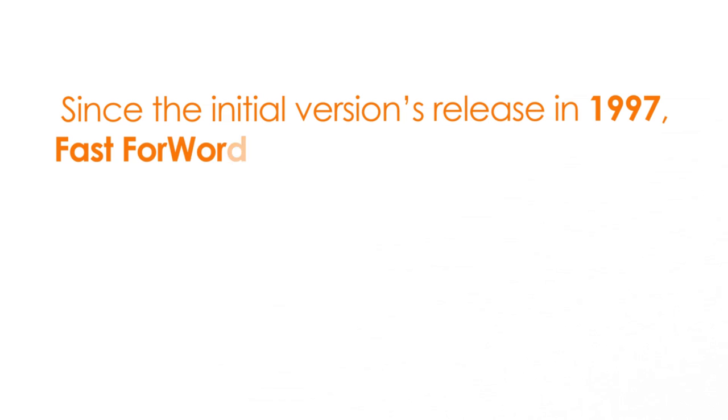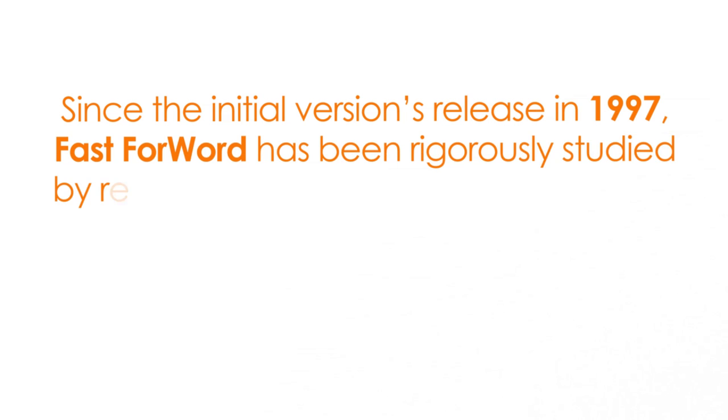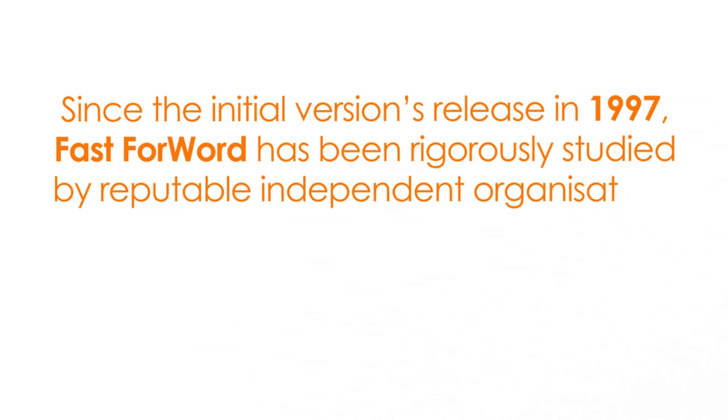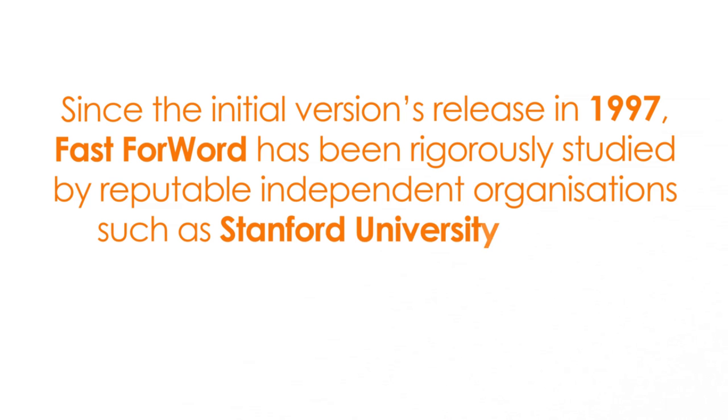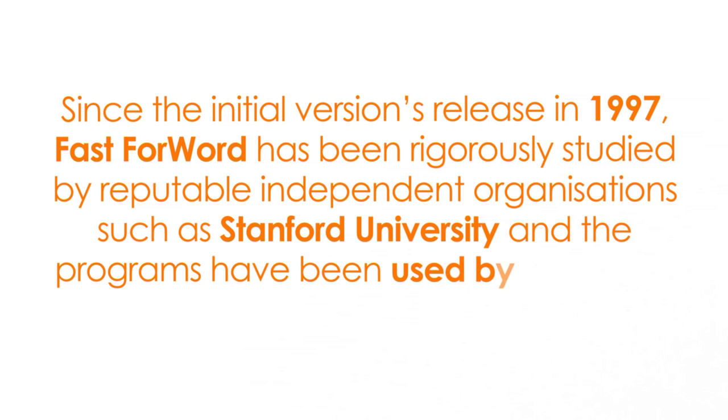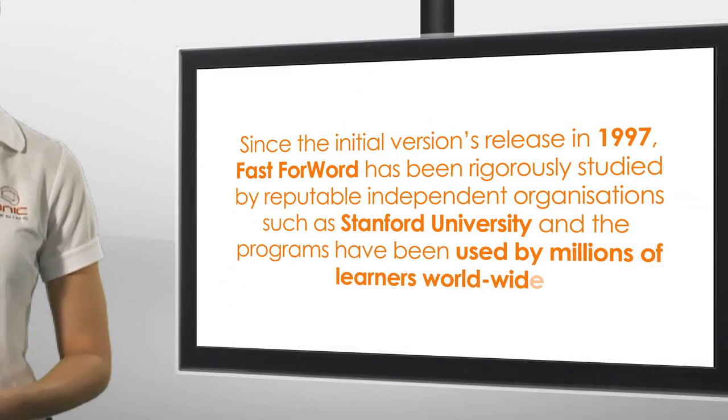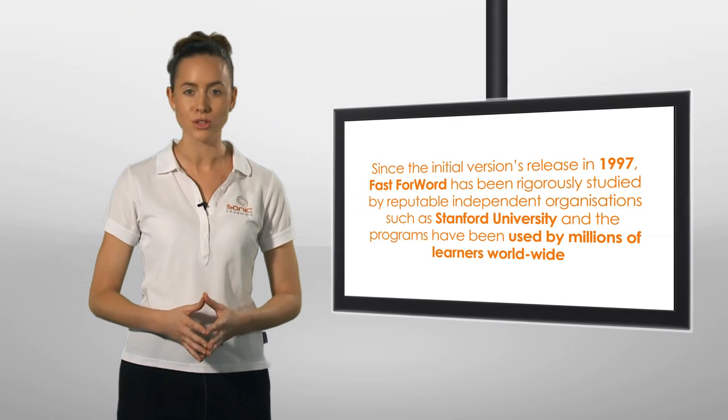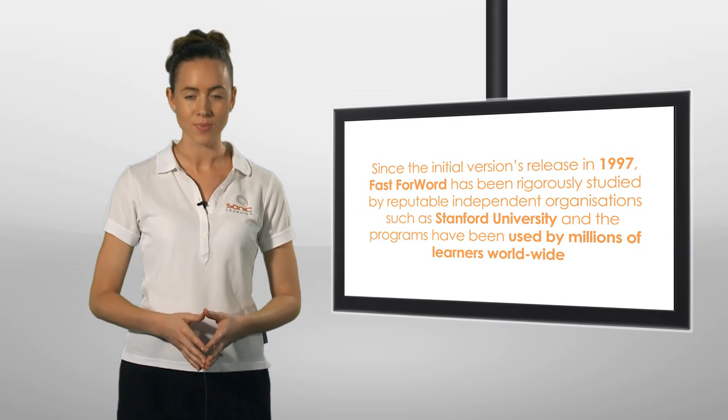Since the initial version's release in 1997, Fast ForWord has been rigorously studied by reputable independent organizations such as Stanford University and the programs have been used by millions of learners worldwide.